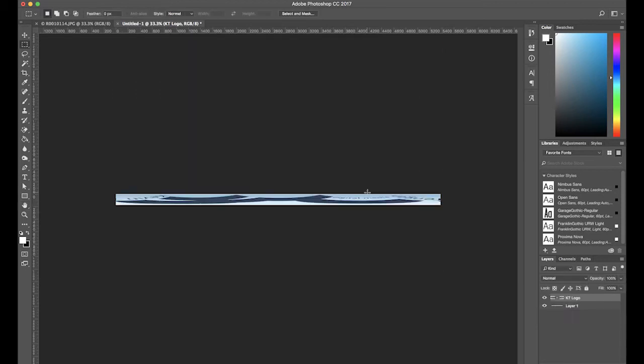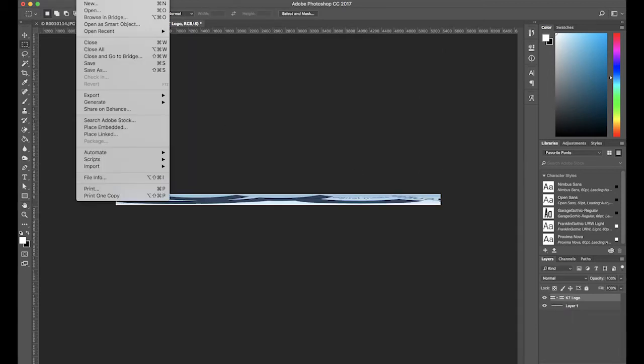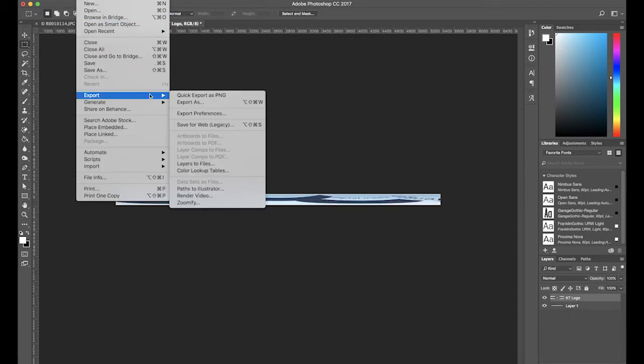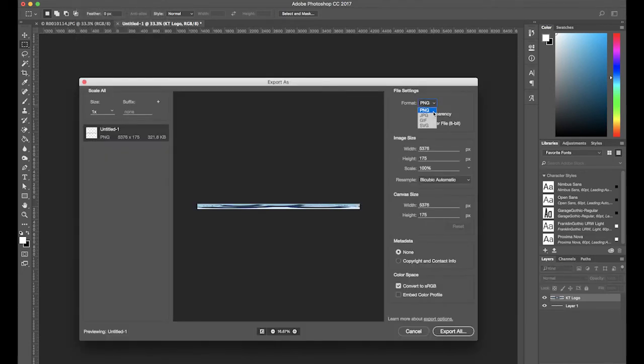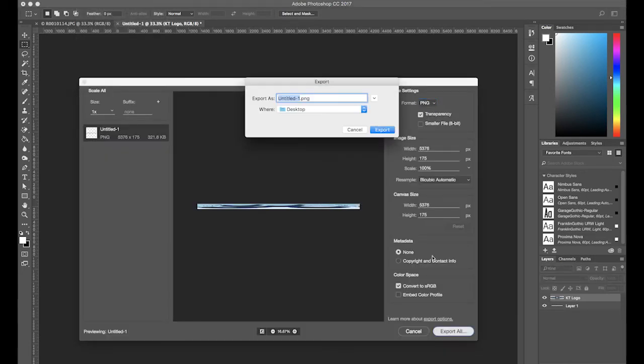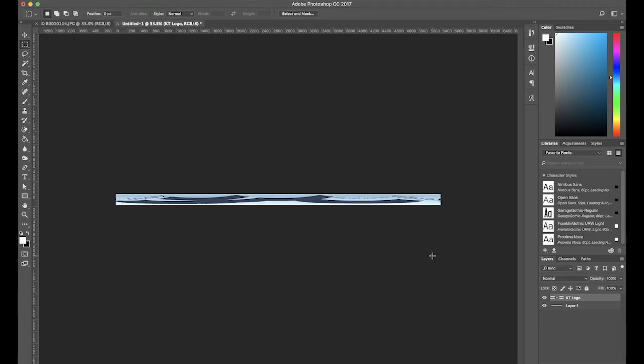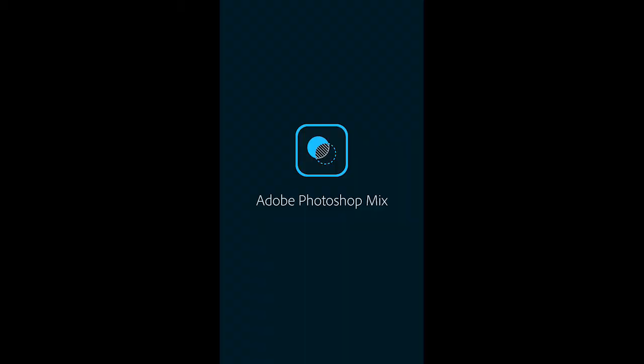Your logo is now ready to go. Simply export it as a PNG and then upload it to your mobile device. In order to add your logo to a 360 degree photo using your mobile device, you'll need a photo compositing app such as Photoshop Mix.